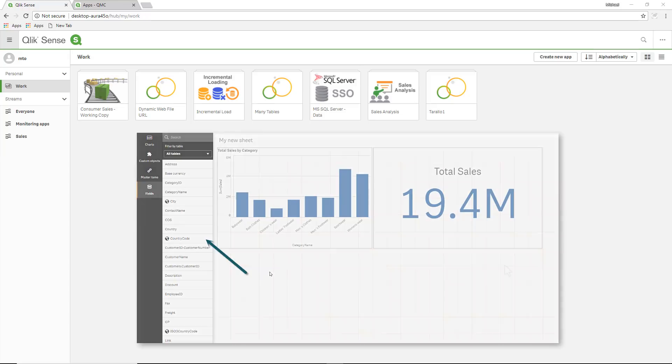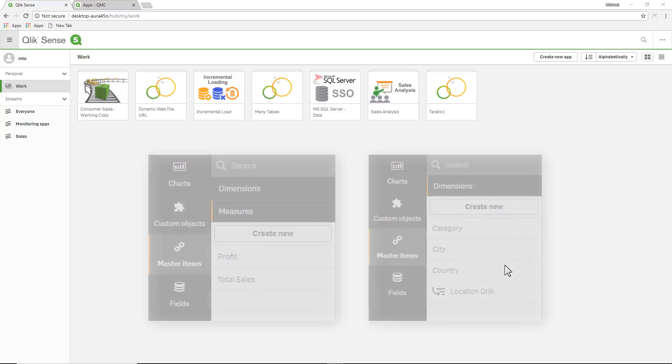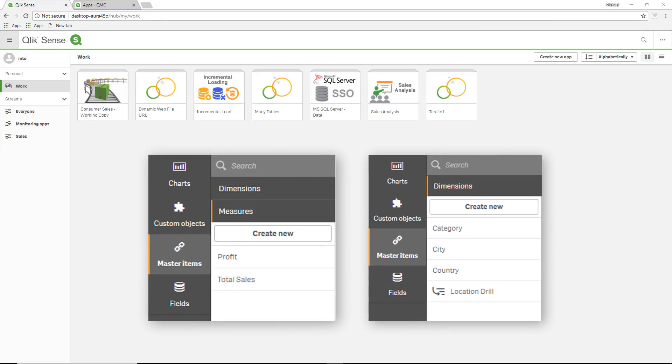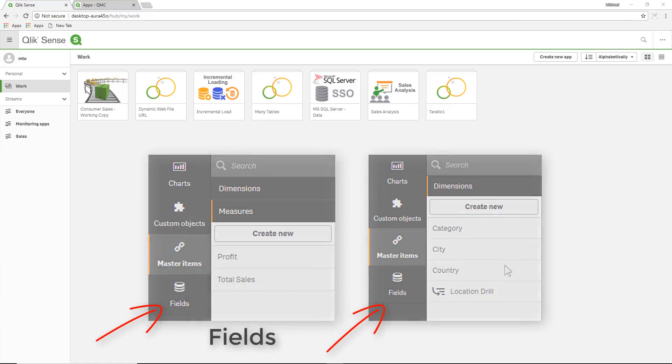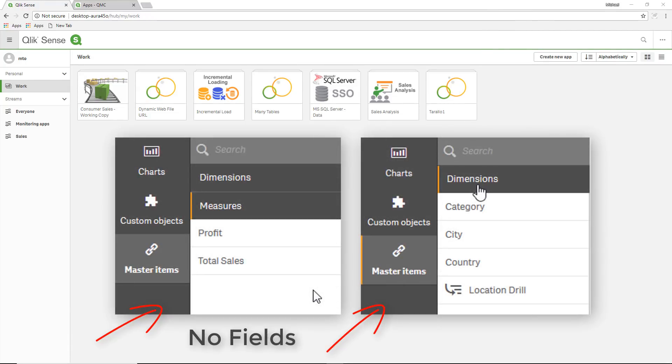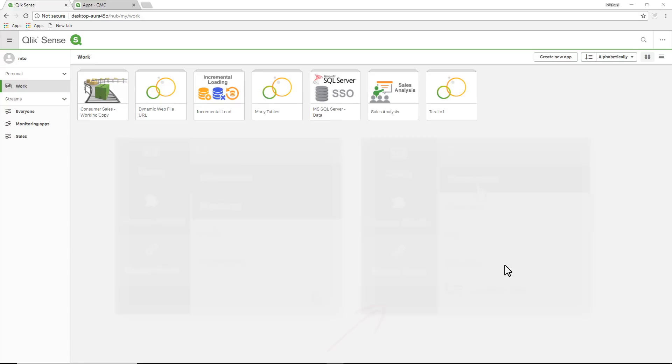Normally you can create a master items list that will show only the expressions, measures, and dimensions that you want to use, and then a non-content admin role will only see the master items.